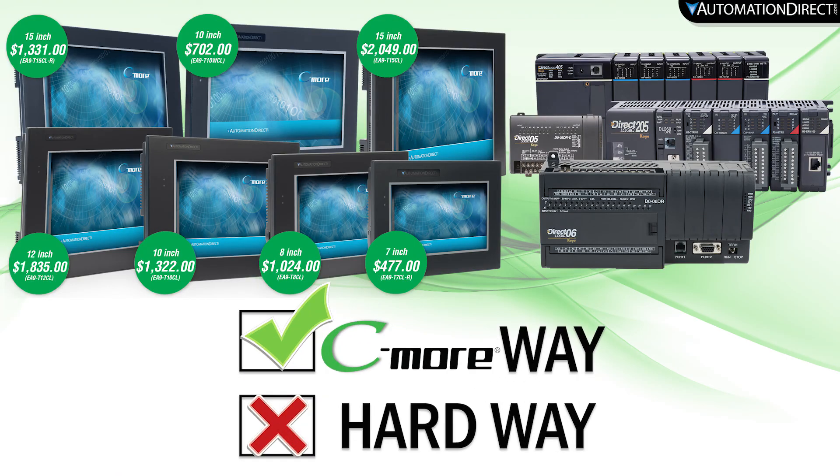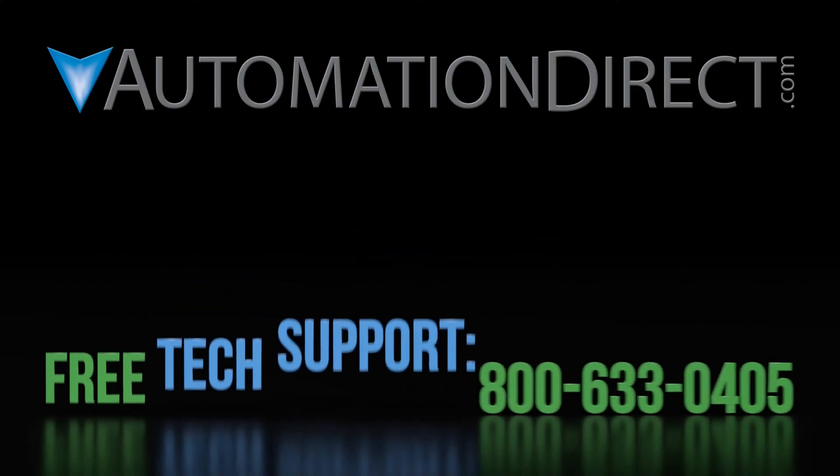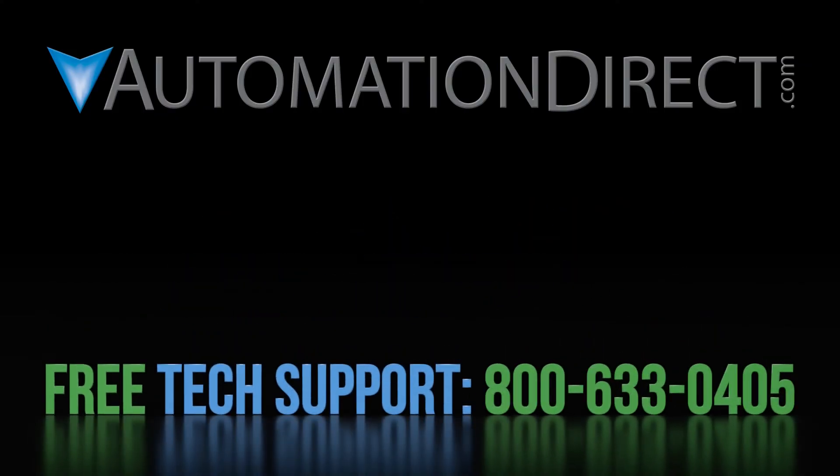And that is just how easy it is to integrate your C-more with your DirectLogic CPU. If you have any questions on the C-more line, please comment below or call into our free technical support department. And to see more videos on the C-more line, select here. And make sure to select here to subscribe to our YouTube channel for upcoming products and solutions.